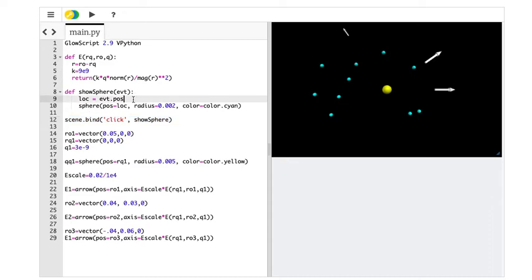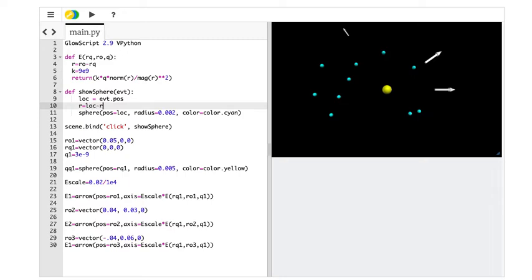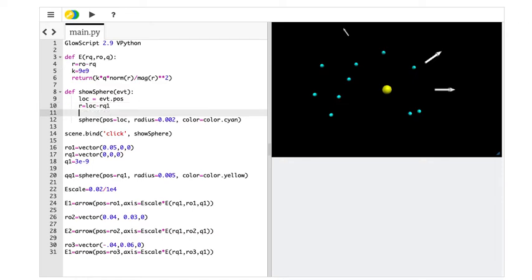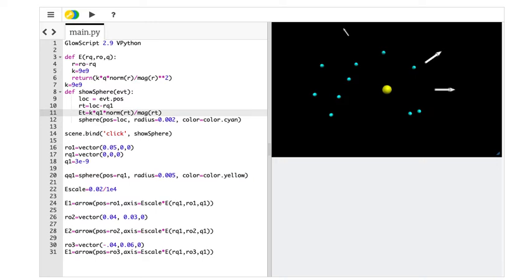So I'm going to get that location and instead I'm going to say, let's say E temp equals, and this should work, but it may not work. Okay. So this is going to get, I need to find, let's see, let's do R. R is going to be the location is, LOC minus RQ1, which is the location of the charge. And then, this is R temp. And then E temp is going to be equal to, K, which I didn't define outside of here. K equals 9E9. I don't, I'm a sloppy programmer. I get it. K times Q1 times norm RT divided by mag RT squared.